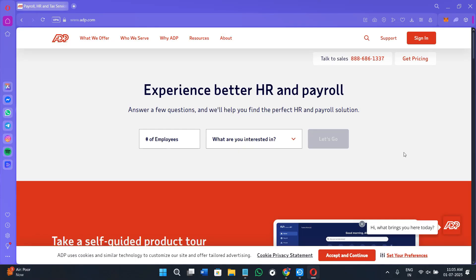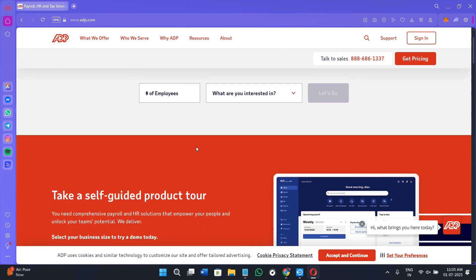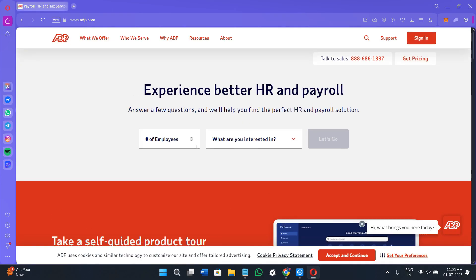Hey everyone, welcome or welcome back to the channel. In today's tutorial, I will walk you through a complete walkthrough of how ADP's payroll system works, what features it offers, and how it supports organizations in running accurate, efficient, and compliant payroll operations. Whether you are exploring ADP for the very first time, this guide will give you a clear overview of everything from setting up pay schedules to ensuring legal compliance, all in one streamlined platform.